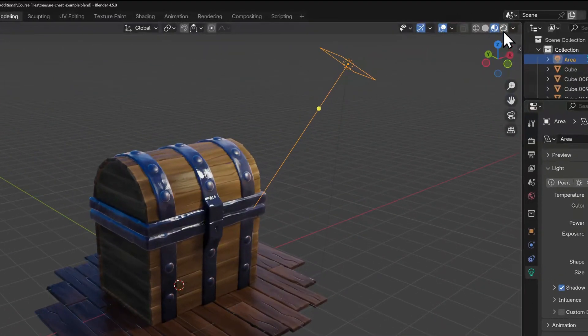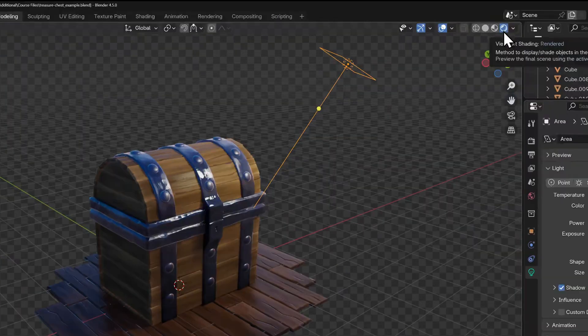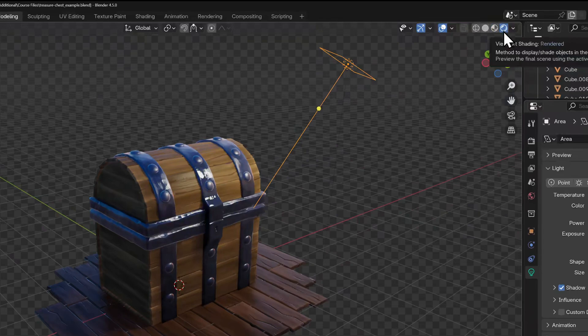The last one is rendered preview. Depending on the render engine you'll be using, this should show you a fairly faithful approximation of what your scene will look like with all of the final effects.